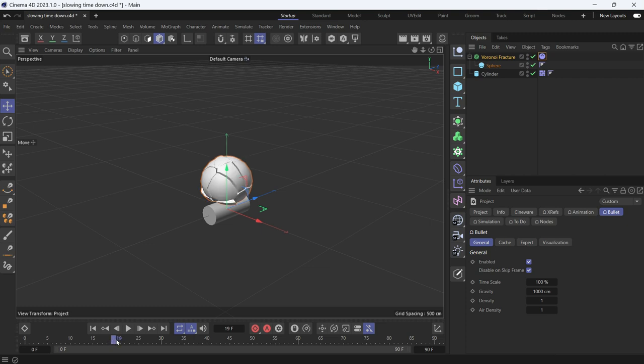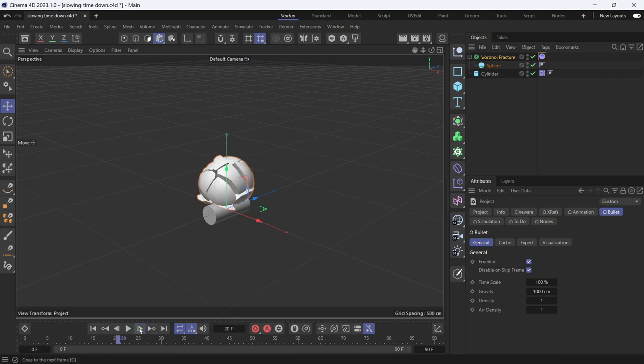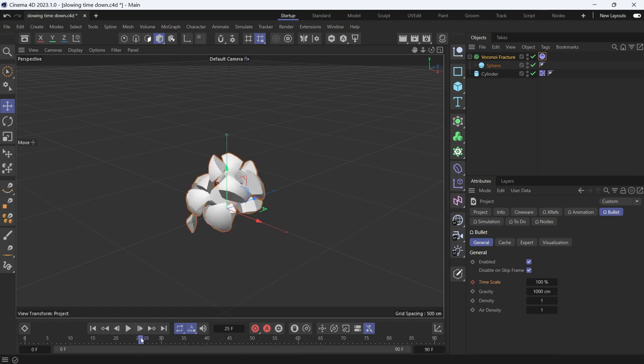So I want to put a keyframe on frame 20 on the timescale. And then go forward like 5 frames and slow time to 10%.